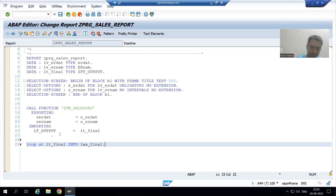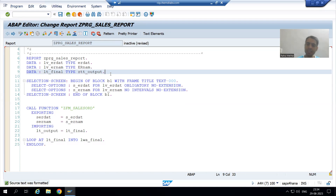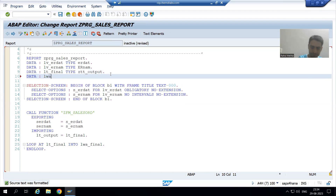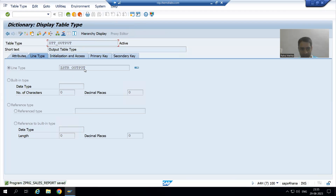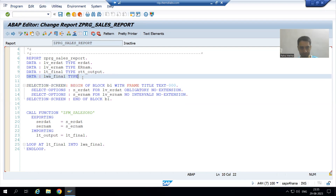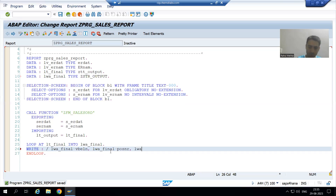For every LOOP there is an ENDLOOP. I also need to declare a work area. I will declare the work area TYPE — do not declare the work area as a table type, it will make an internal table. A work area is always a structured type. So just copy the name of your structure type which has 6 columns and declare the work area. I will simply write a WRITE statement with 6 columns: lwa_final-vbeln. This is just a temporary WRITE statement; we will comment it out later because our output should use ALV.